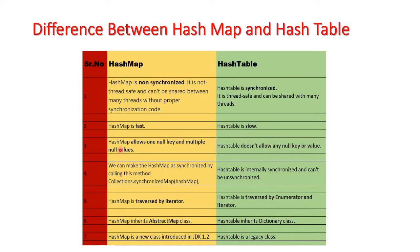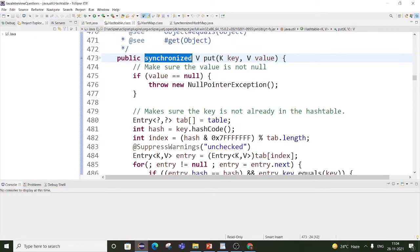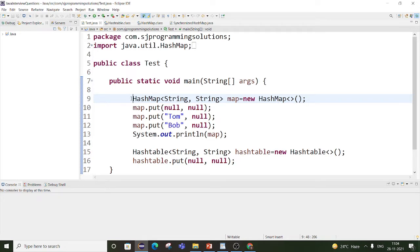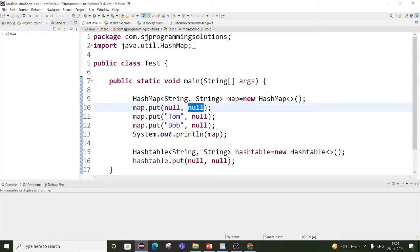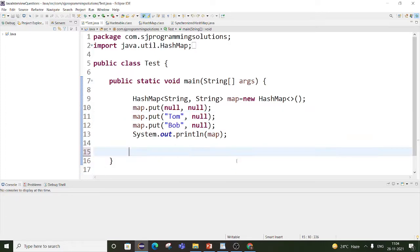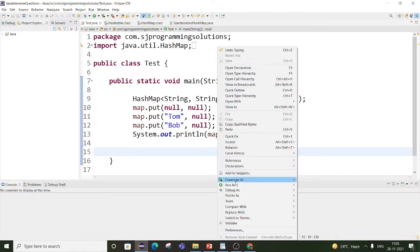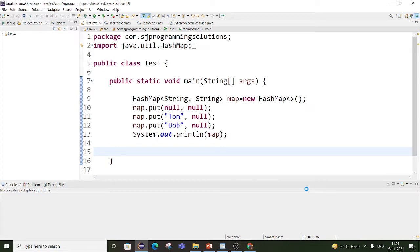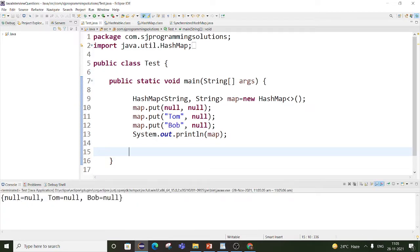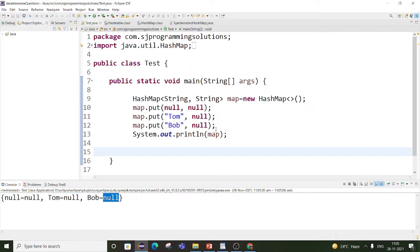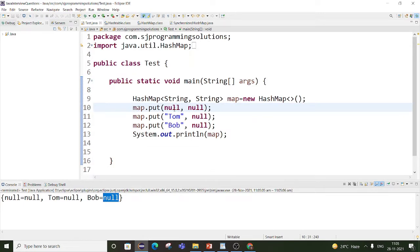Since null is not an object, HashTable doesn't allow any null key or value. Here in the code example, a HashMap has been created and values inserted — first a null key with a null value, then null as a value two more times. The output shows: key is null with value null, key is Tom with value null, key is Bob with value null. So HashMap allows a null key one time and null as a value any number of times.